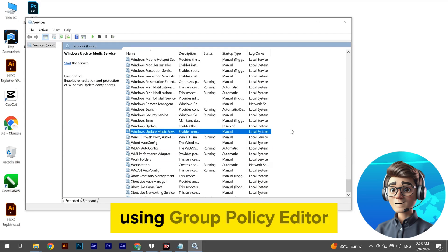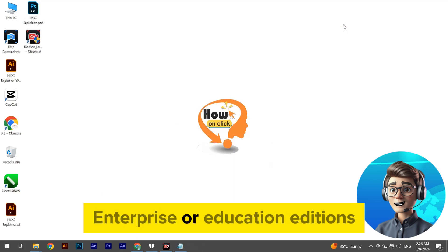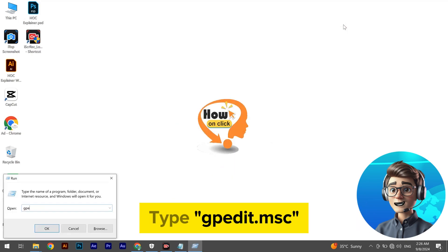Method 2: Using Group Policy Editor, only available on Windows 10 Pro, Enterprise, or Education Editions. Press Windows + R, type gpedit.msc and press Enter.